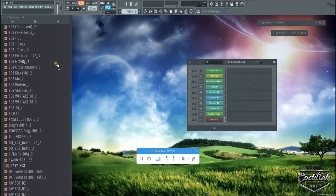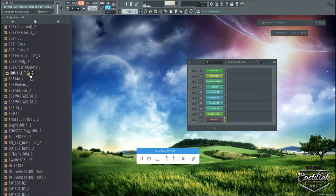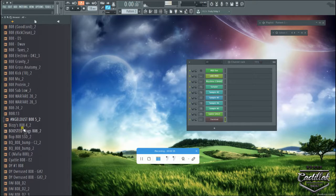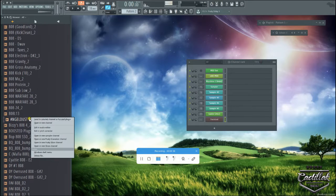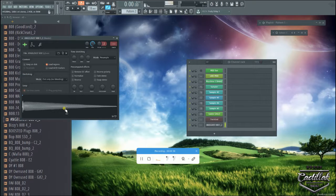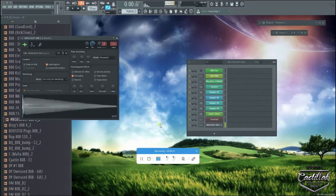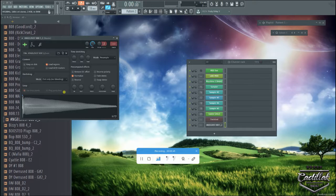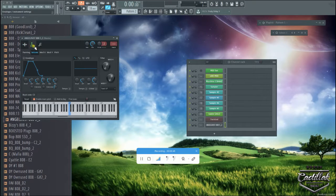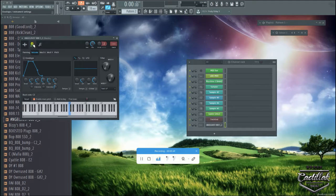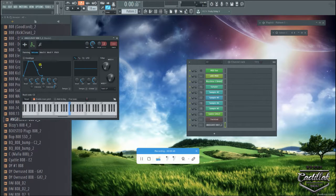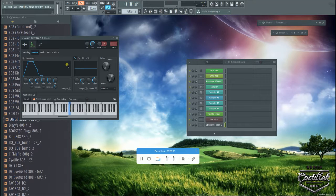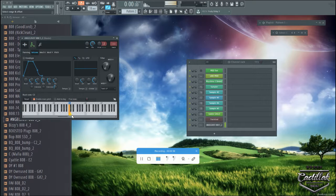I'm just going to pick an 808. This is an 808 as you can see. A lot of times what you can do is click right here on this button, it brings up the envelope. When we play the 808, it just kind of rings and then it stops.